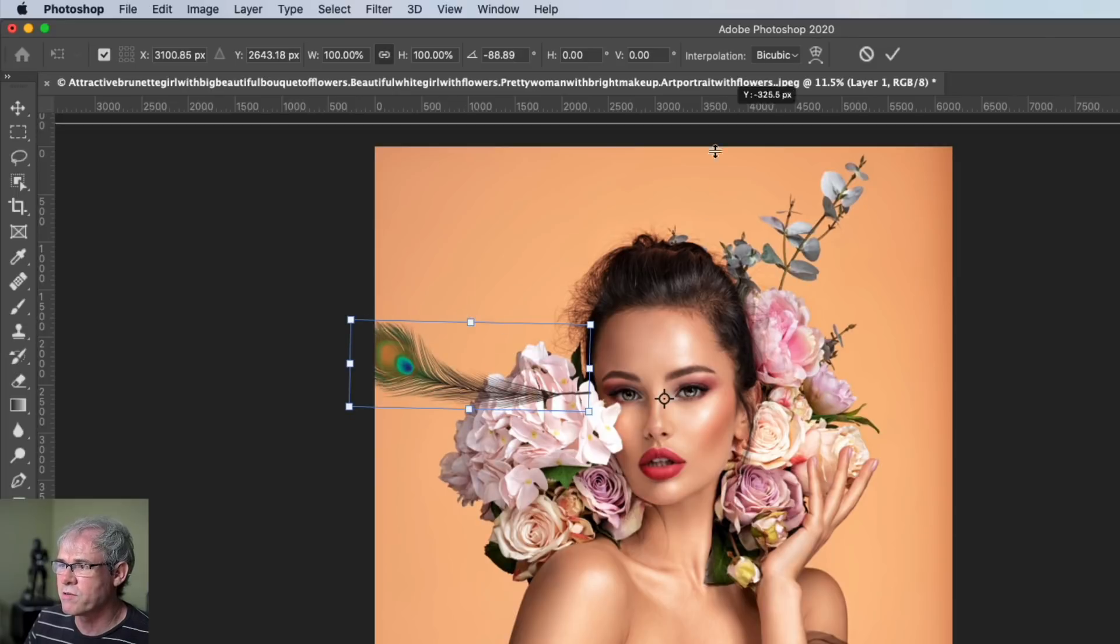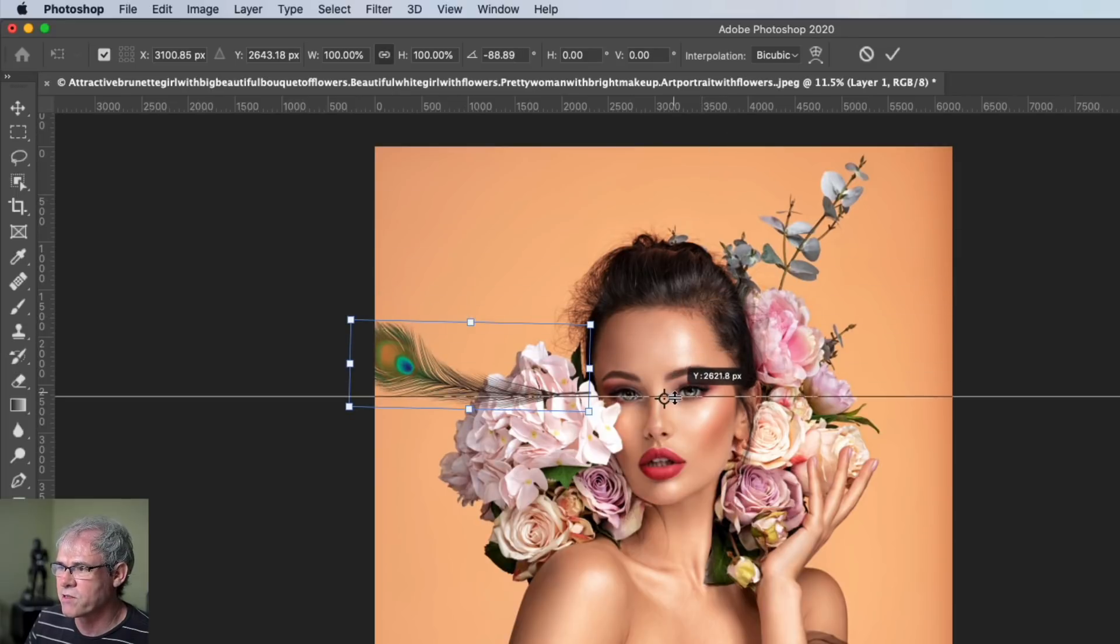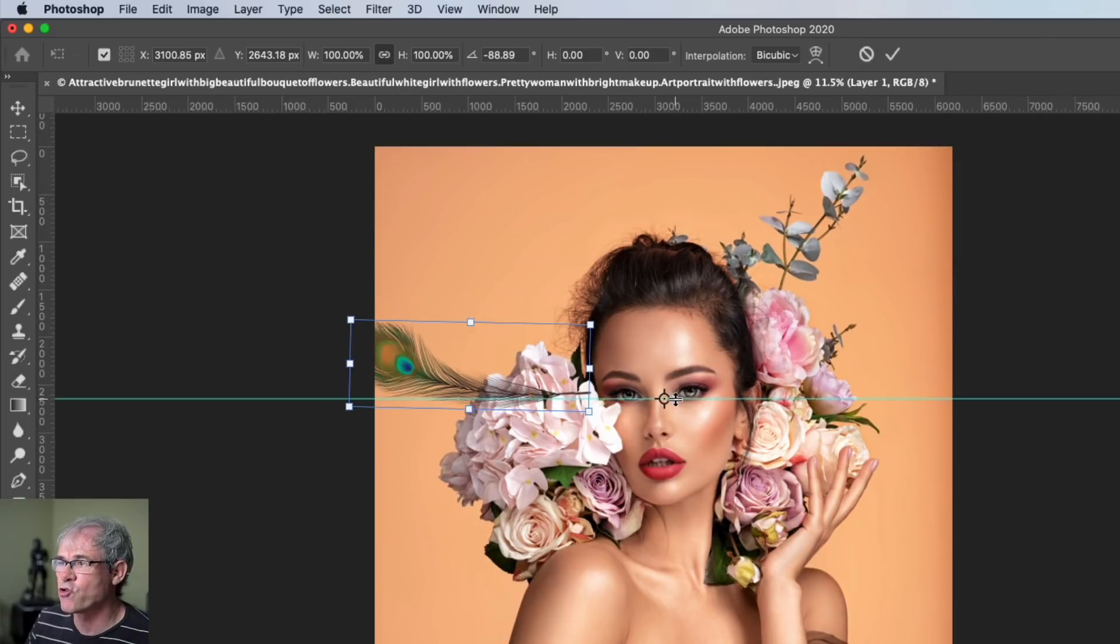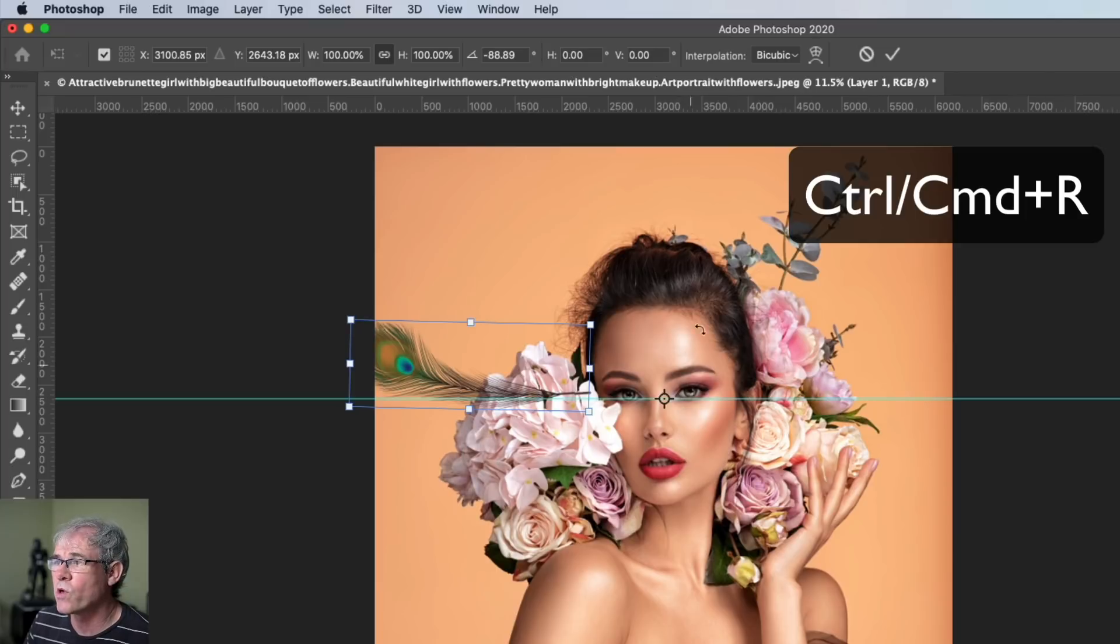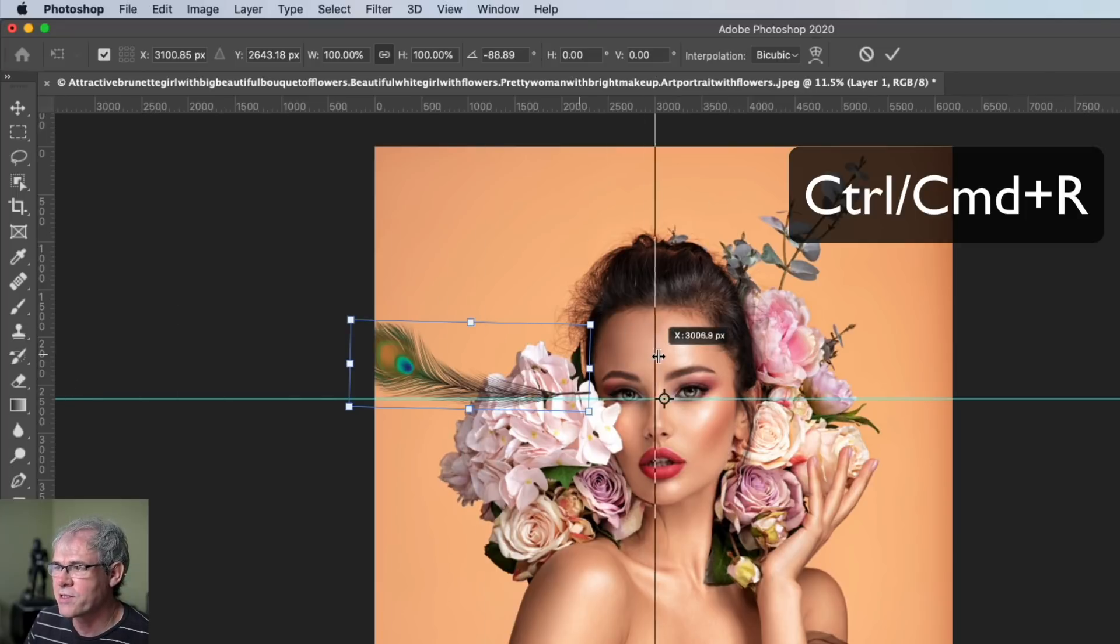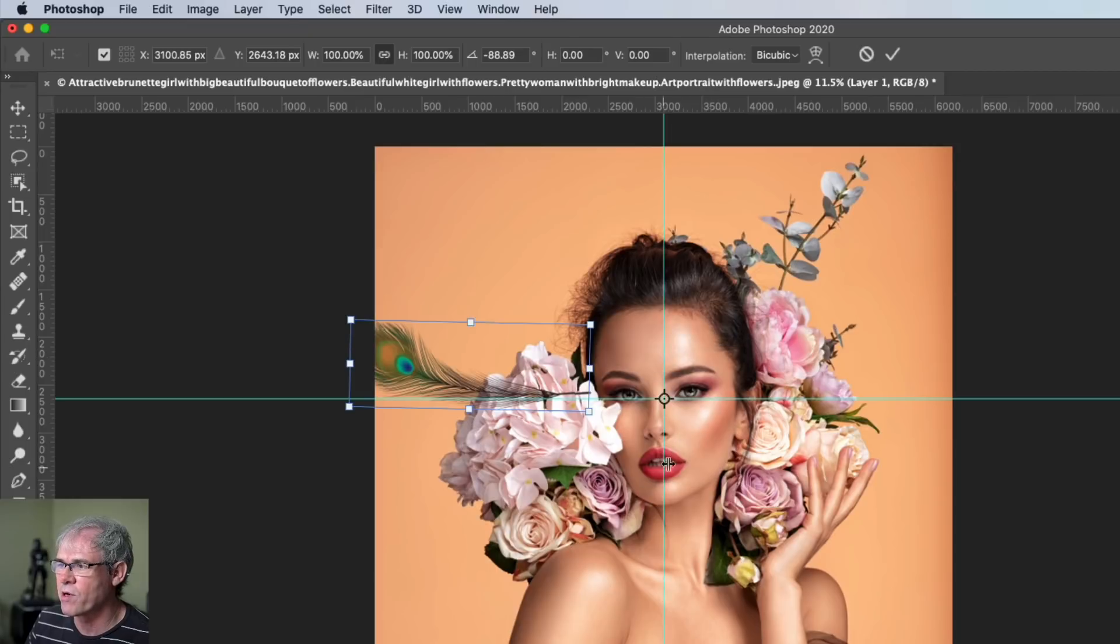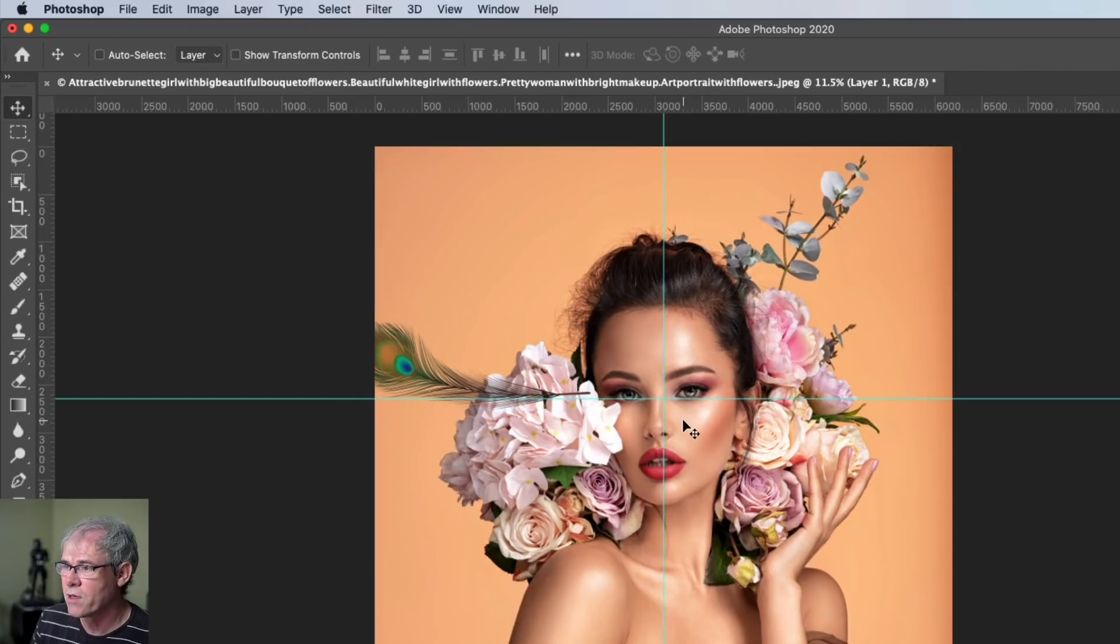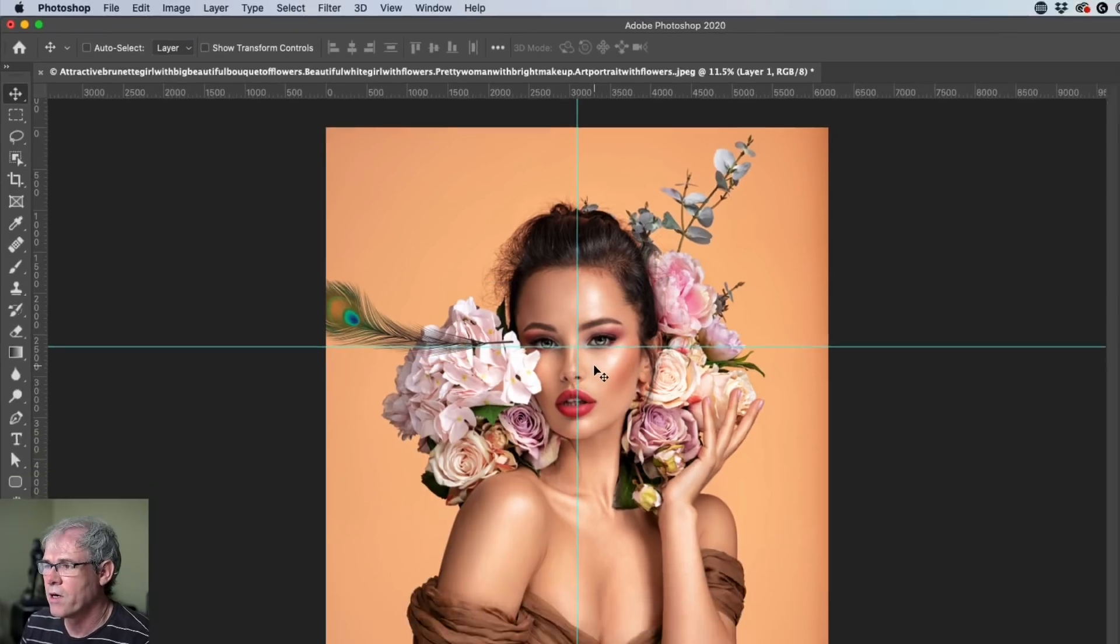So what I'm going to do is I'm just going to drag down some guides. By the way, Ctrl R will get you the rulers. And I'm dragging out these guides because this is where I want that pivot point to go.